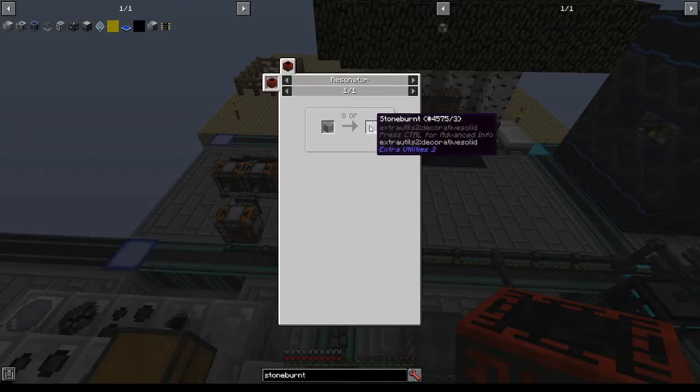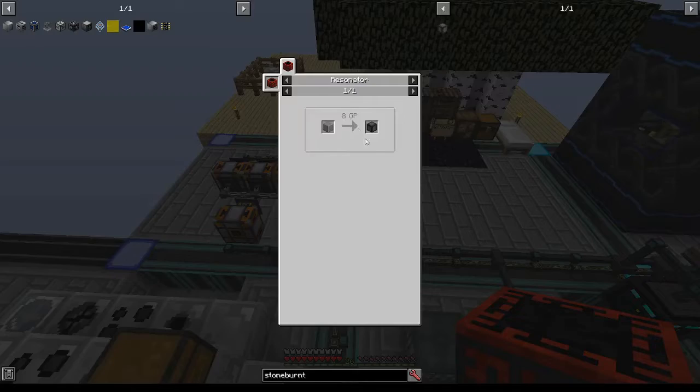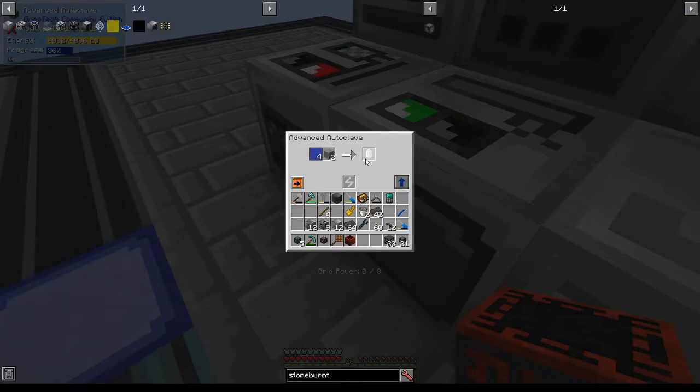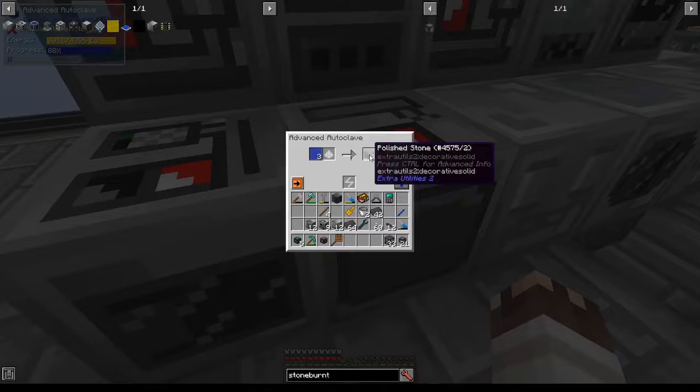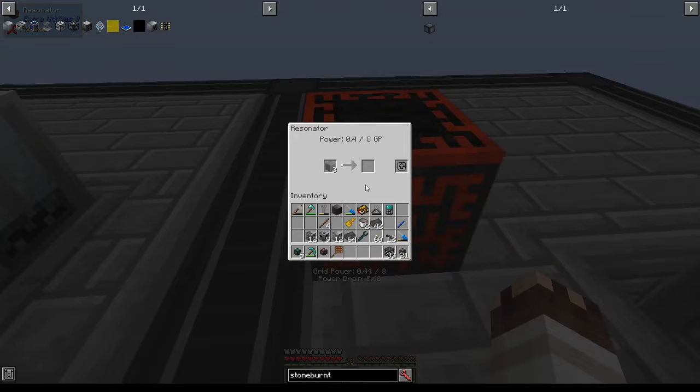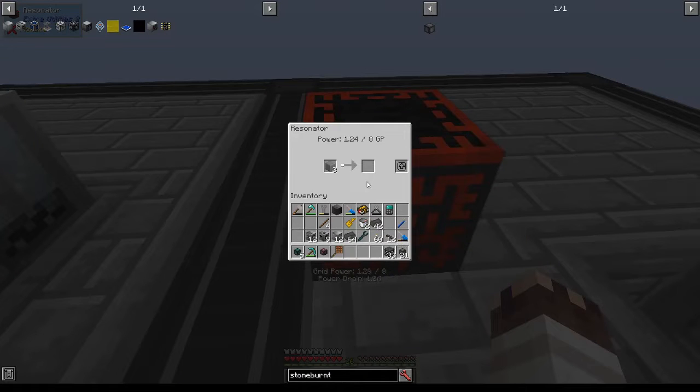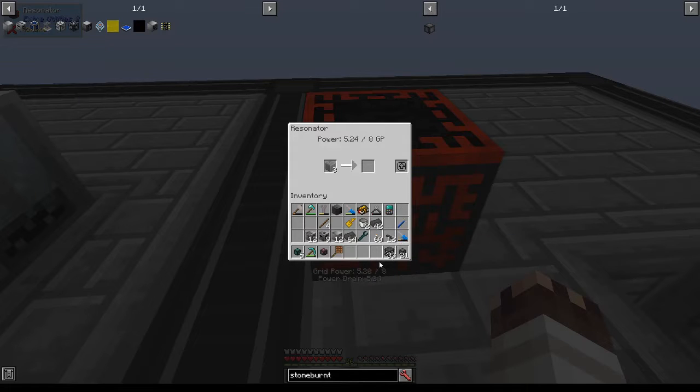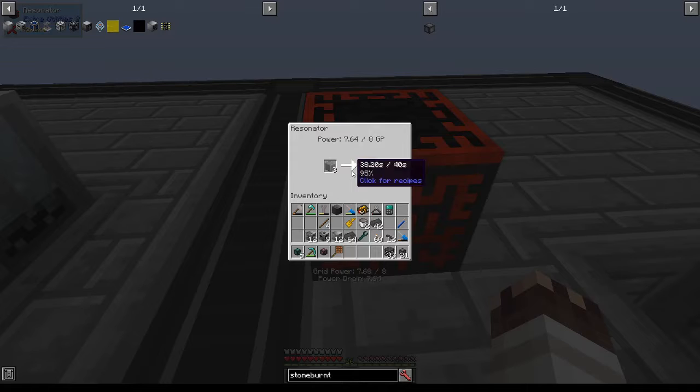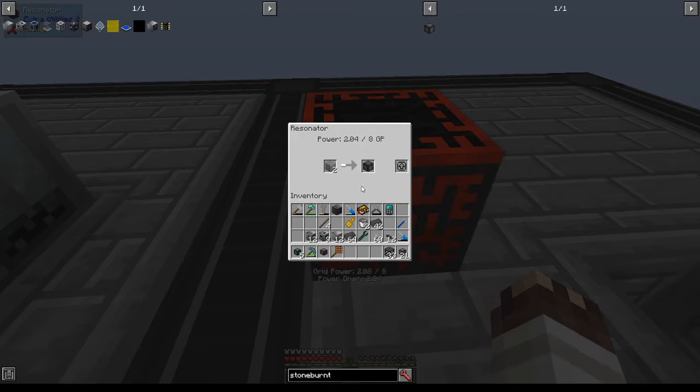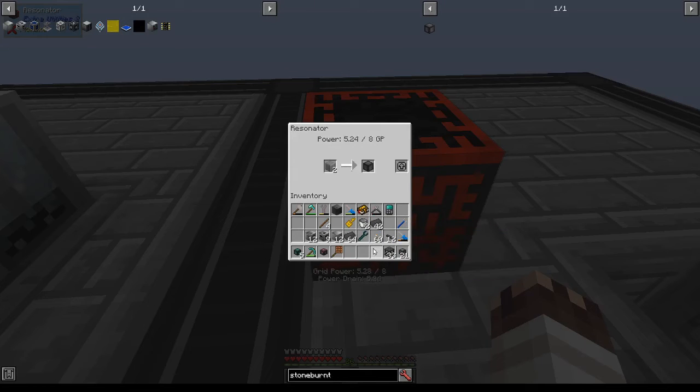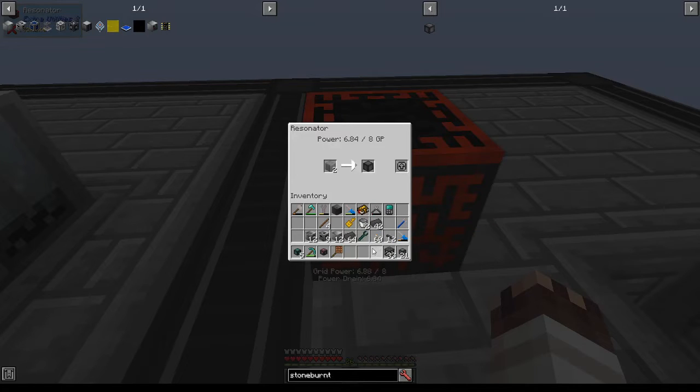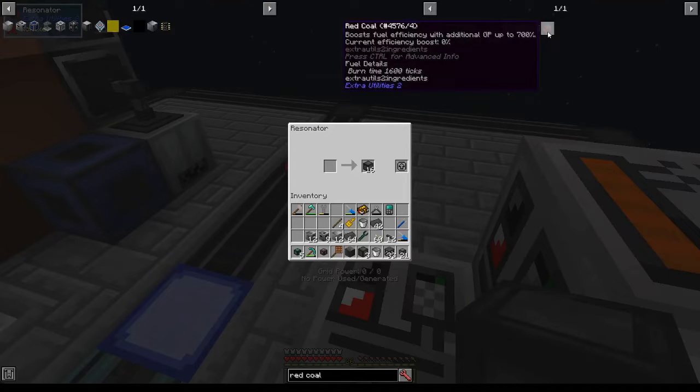To make Stone Burnt, I need Polished Stone and 8 Grid Power. So I'll stick 3 Stone into an autoclave to get my Polished Stone, place down my Resonator, pull out my Polished Stone, and stick it in. Now, what happens with the Resonator is it gradually uses more power over time until it gets to the mark of 8 power. And once it gets to 8 power, it will create a piece of Stone Burnt and then start from the beginning. It's kind of weird, so you can stagger your Resonators in order to use less power, but it's better to just have enough power production to match power consumption.